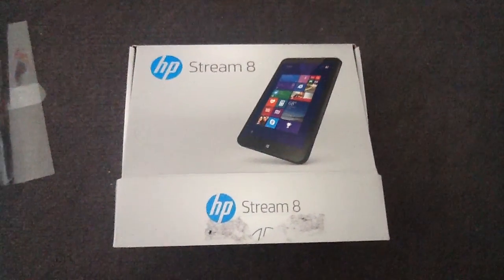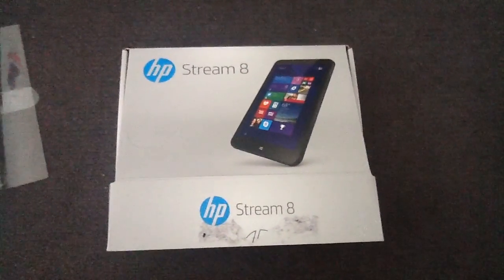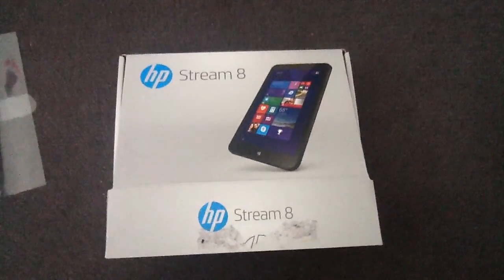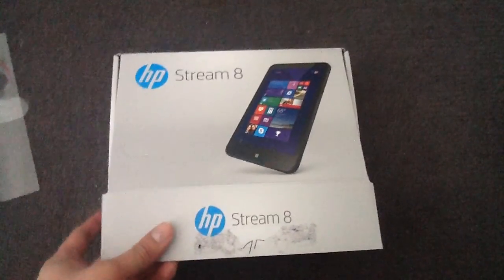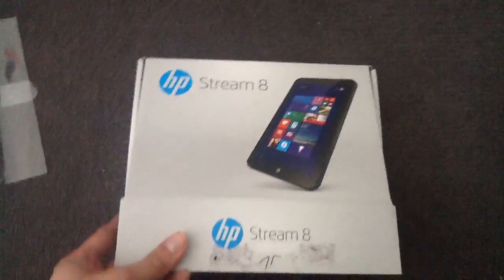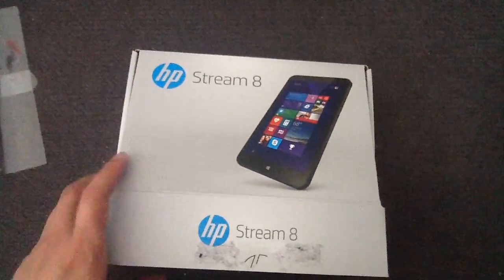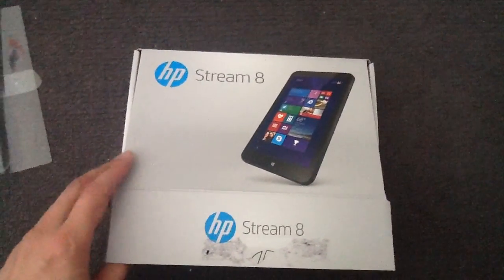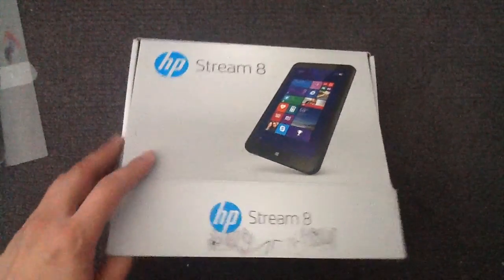Hi, today I want to review a little bit about HP Stream 8 running on Windows 8.1 and upgradable to Windows 10.